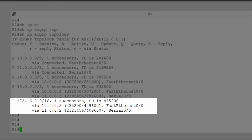Now, the way that EIGRP works is to work out a feasible distance to every network. The feasible distance is a value based on the cumulative delay and constraining bandwidth to that network. Now, our 172.16 network has got a feasible distance of 435200.